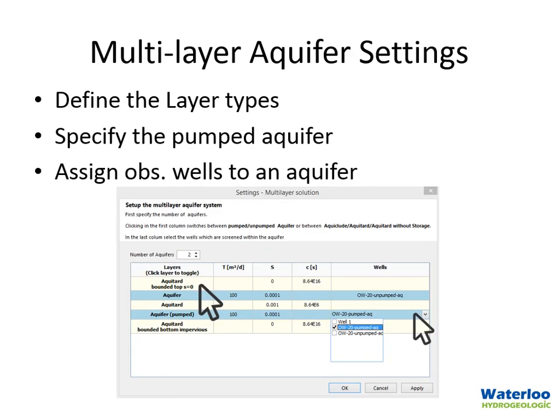The main new setting required for this method is designing the conceptual model. This is the settings window that appears when you choose the multi-layer method within the program. Your main requirements are to define the number of aquifers you want to analyze and the layer types for each layer, which are specified in the first column on the left. You also need to assign each observation well to the different aquifers — one aquifer that is pumped and others that are unpumped.